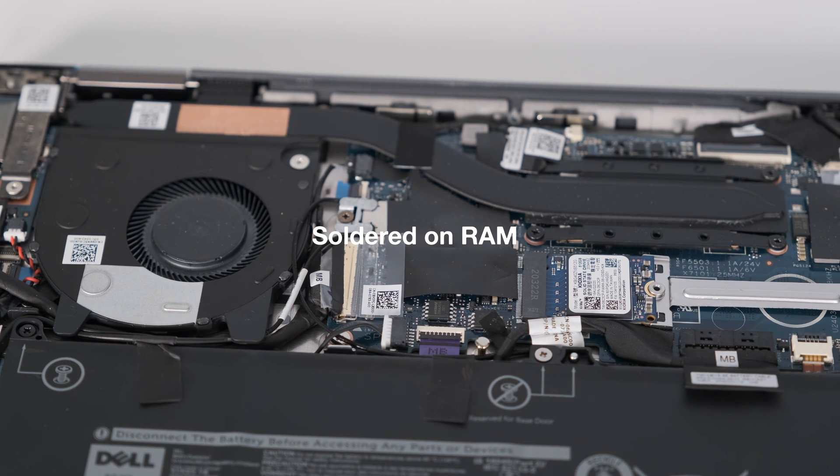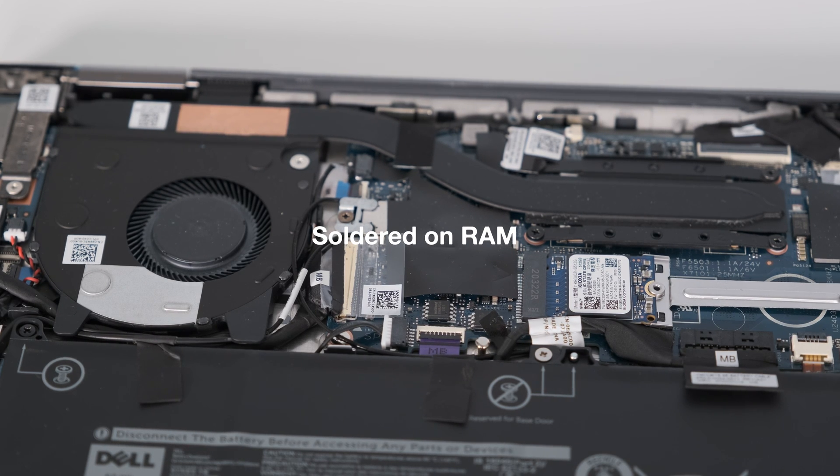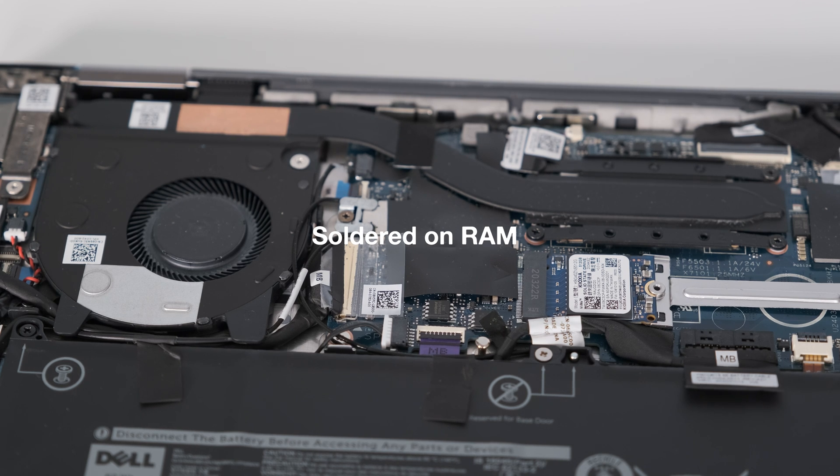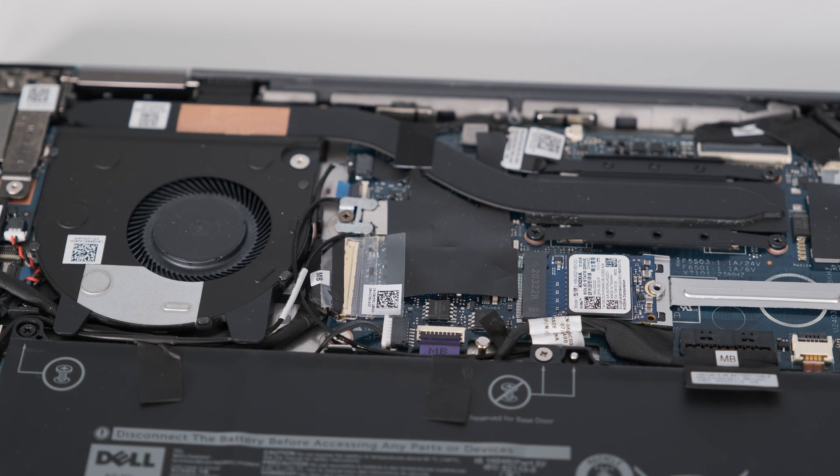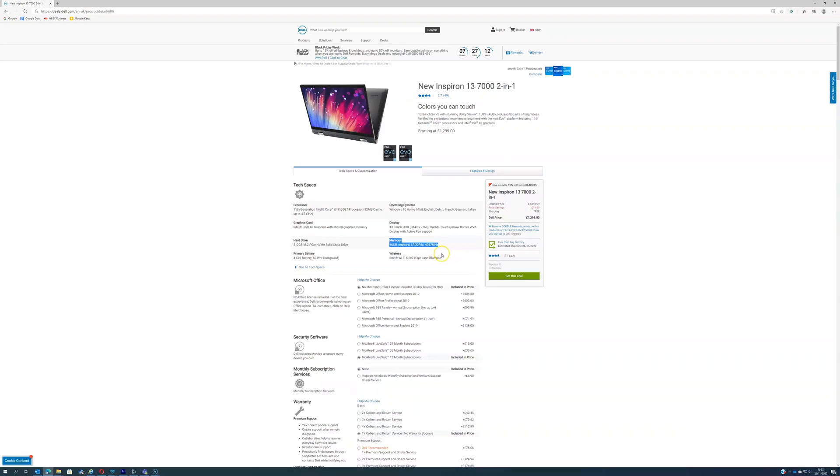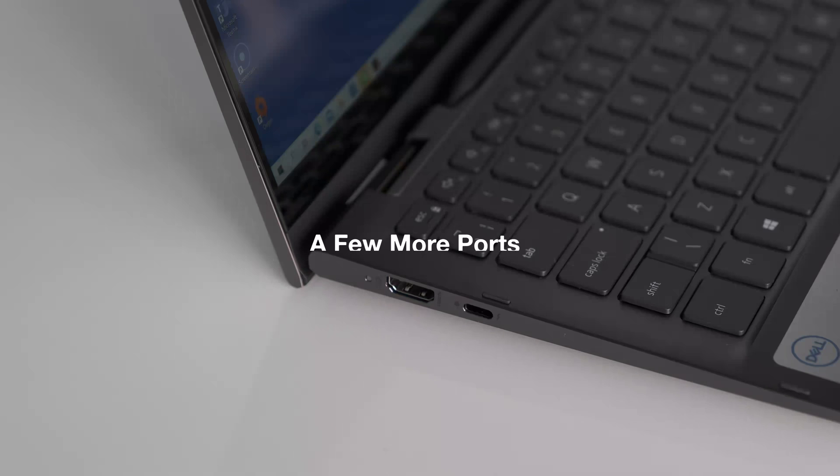Soldered on RAM. To keep the compact dimensions of the Inspiron 7306, the memory chips are on board. In other words, not upgradeable. Tip, get the maximum RAM possible at the time of ordering the laptop.